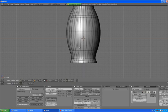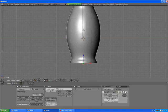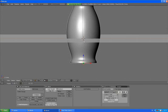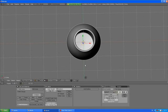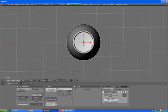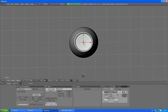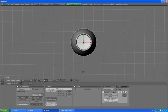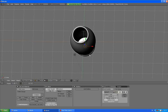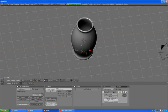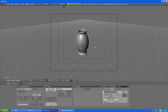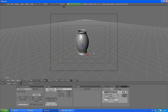Tab to go out of edit mode. Now you don't see these things inside of the vase anymore. 0 to go to camera view, F12 to render.